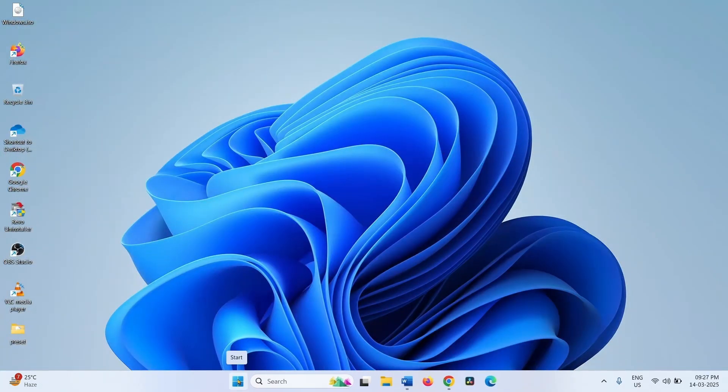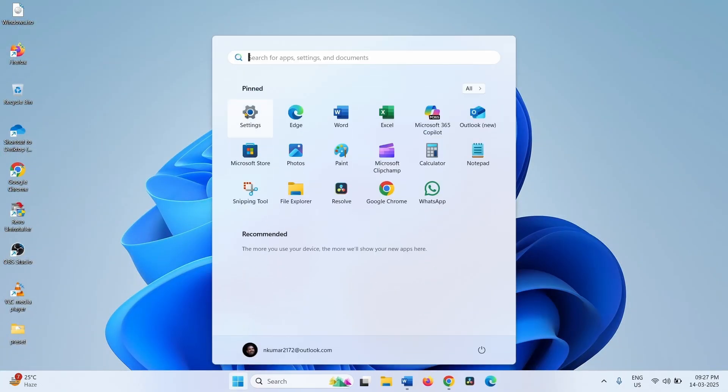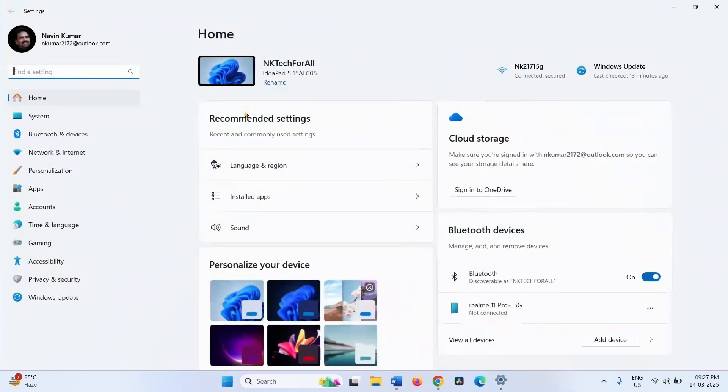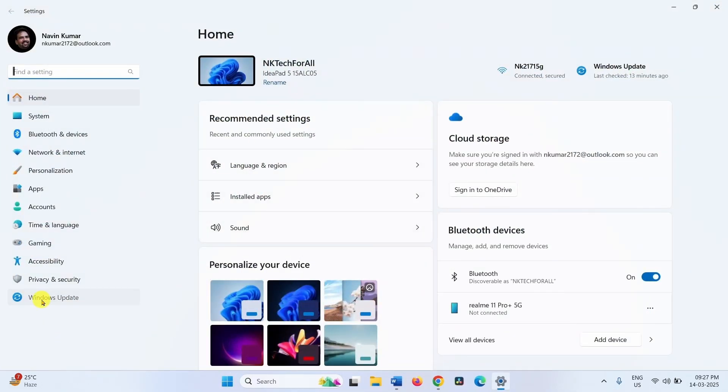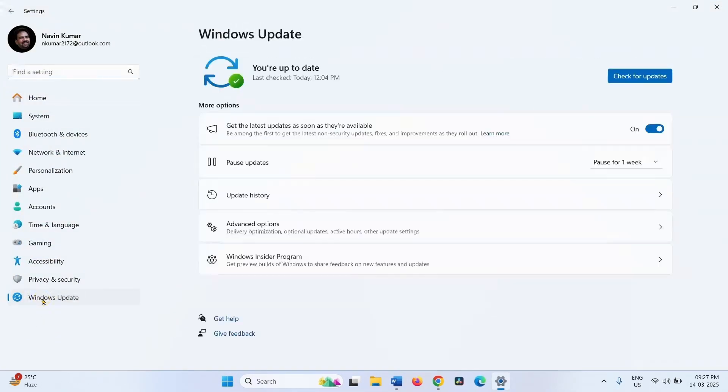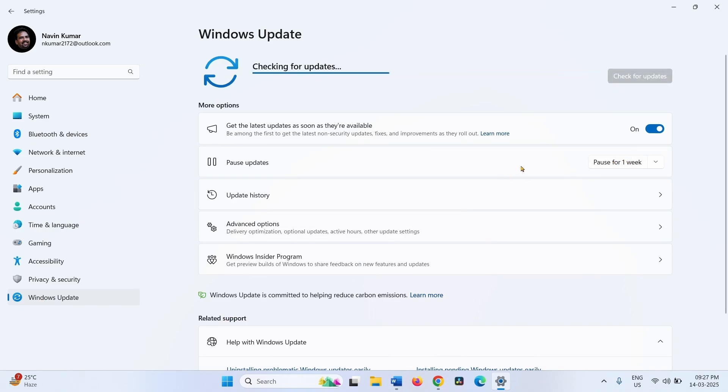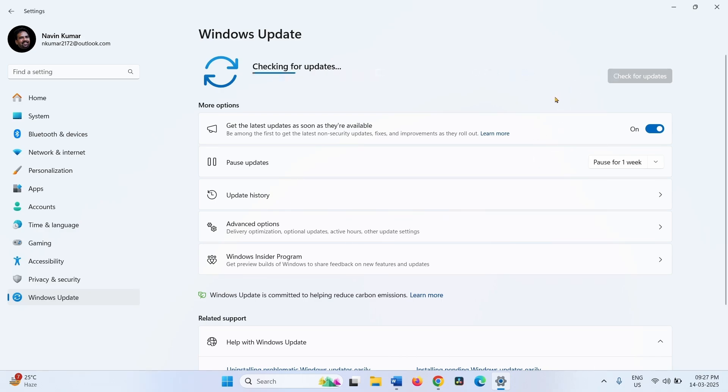Click on Start, click on Settings, go to Windows Update, and click on Check for Updates. If KB5053656 is downloaded, restart your computer to install the update.